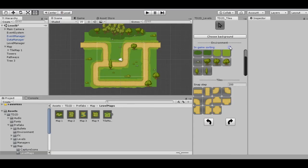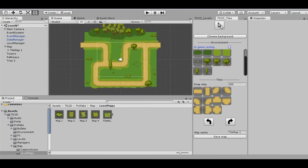If we would like to edit anything on our map, we just need to exit from edit mode by clicking the arrow button, and do anything we need with our objects.